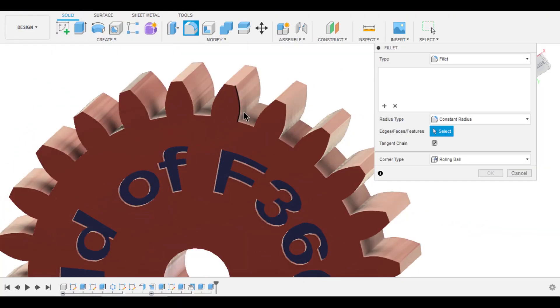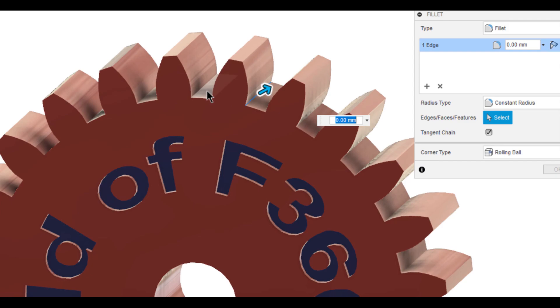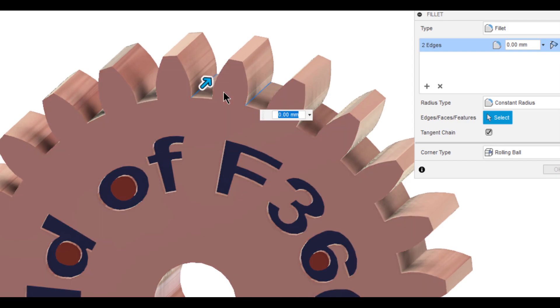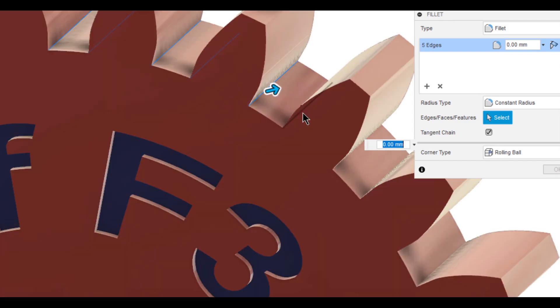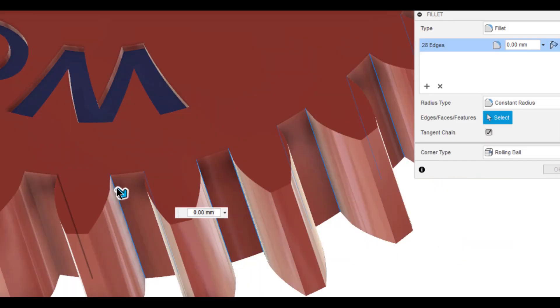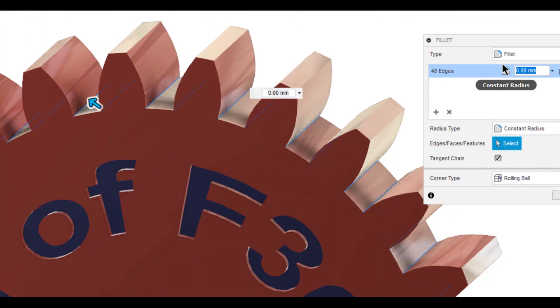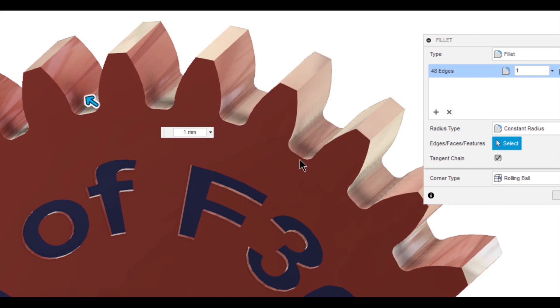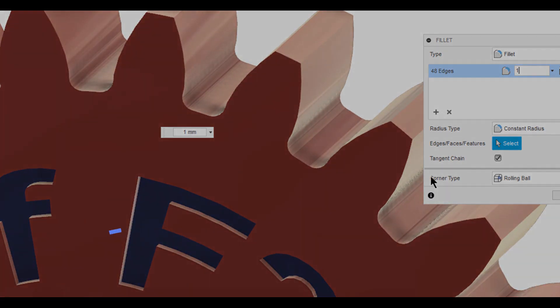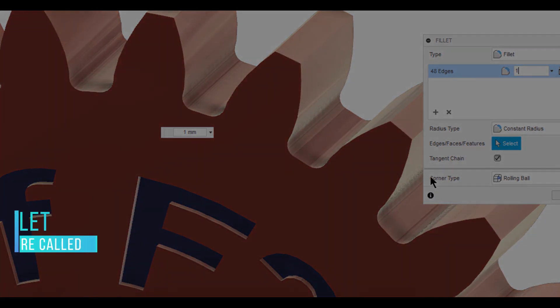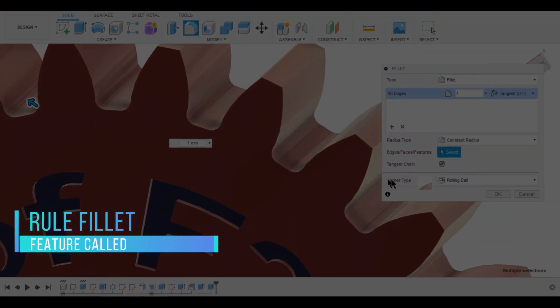If you take a look at this gear, the root fillet radius is missing. The conventional way to do that is by selecting all edges and giving it a value. It's way too long. What if I say we can do that within no time? Yes, it's possible by using a feature called Rule Fillet.